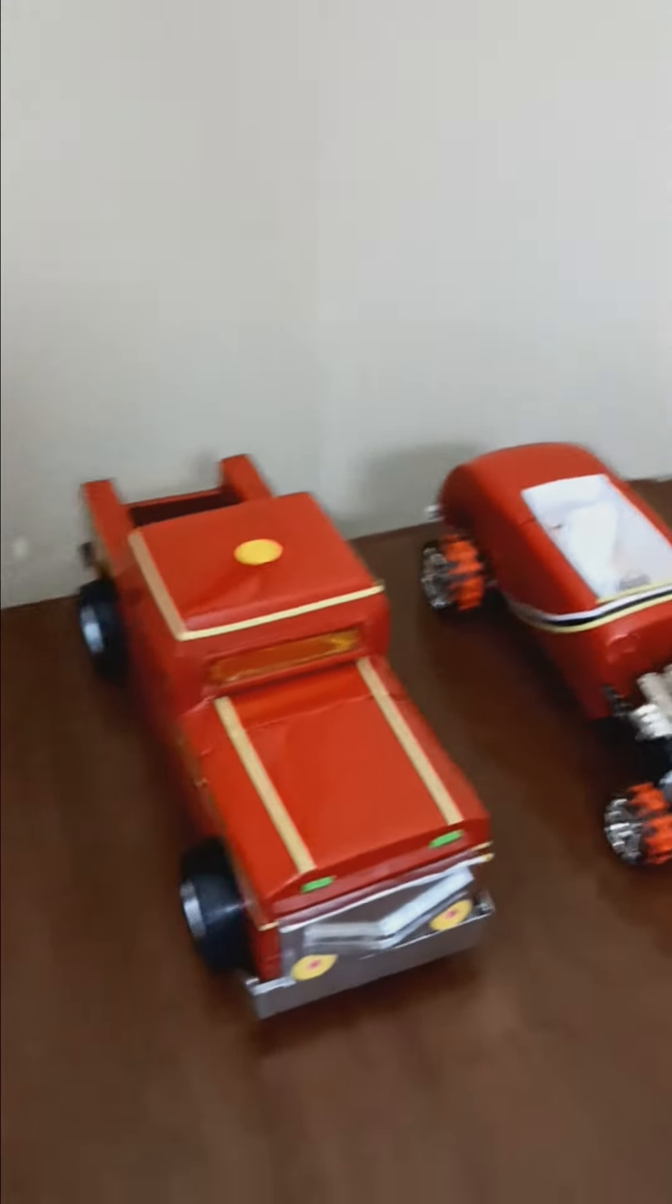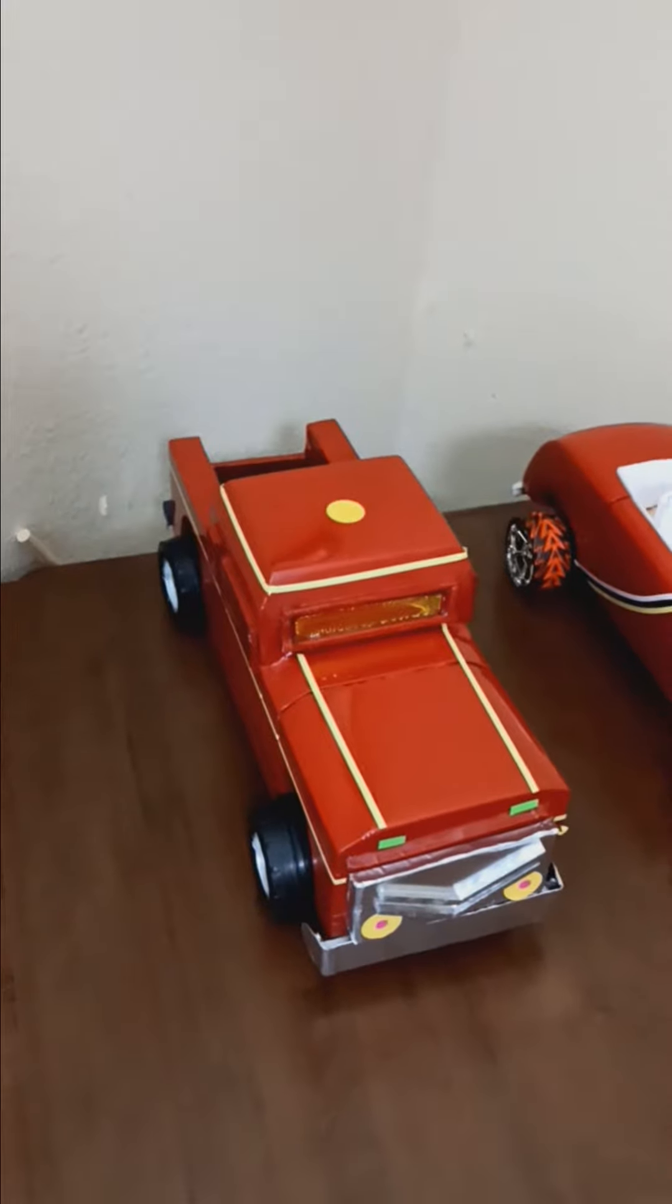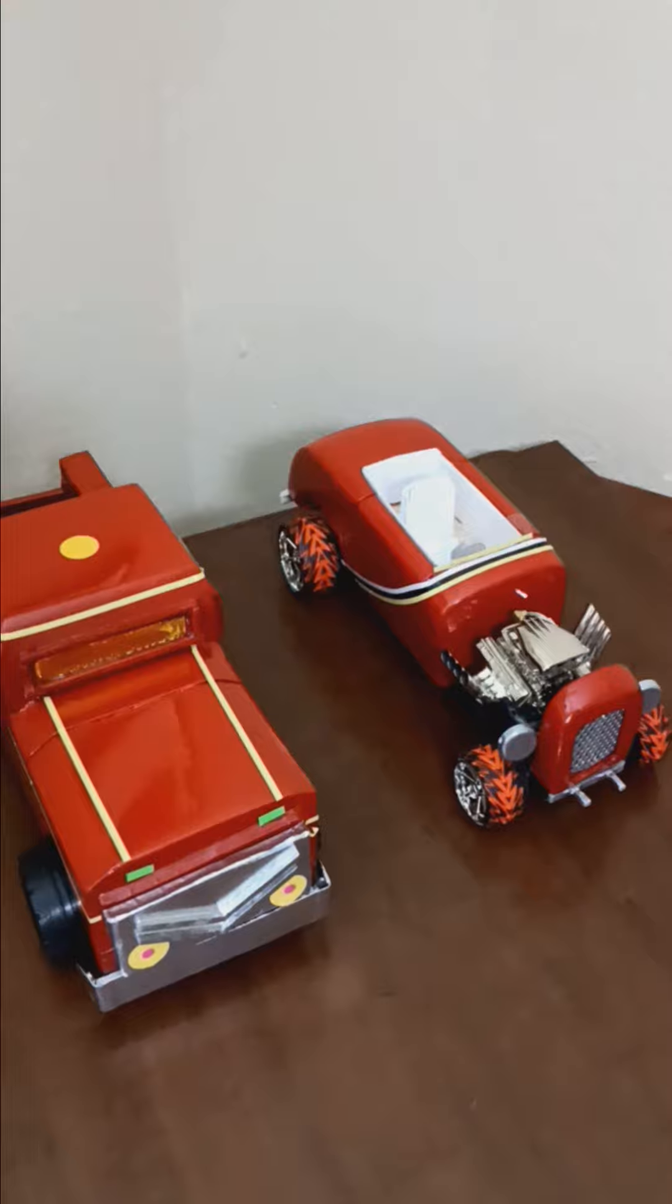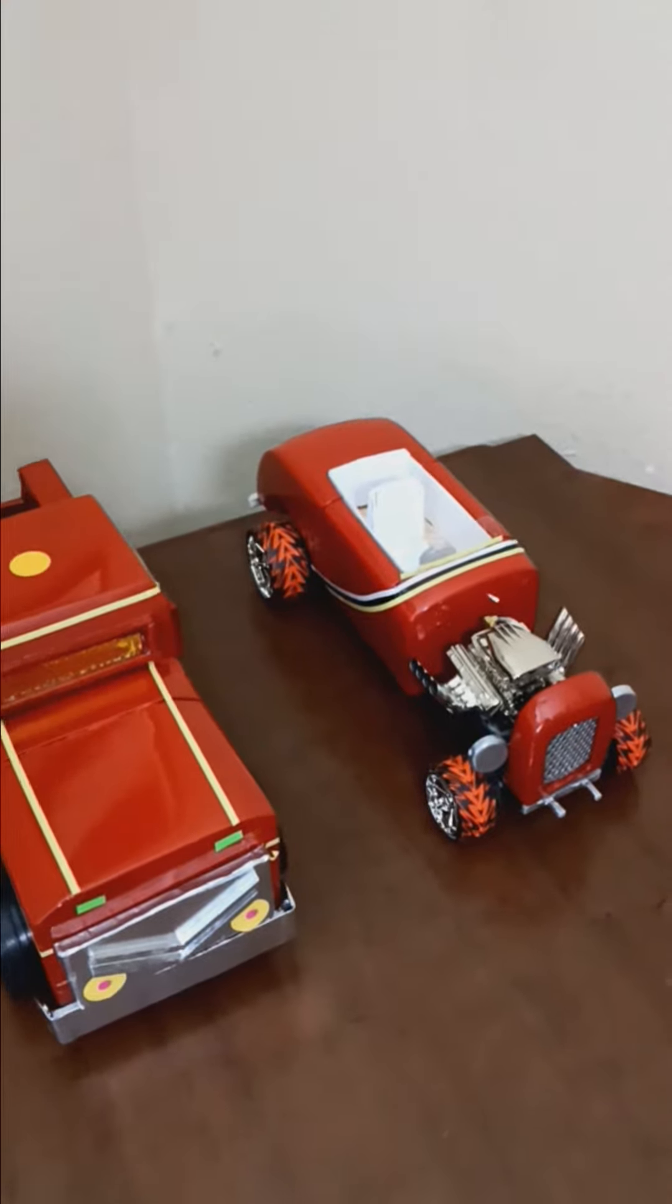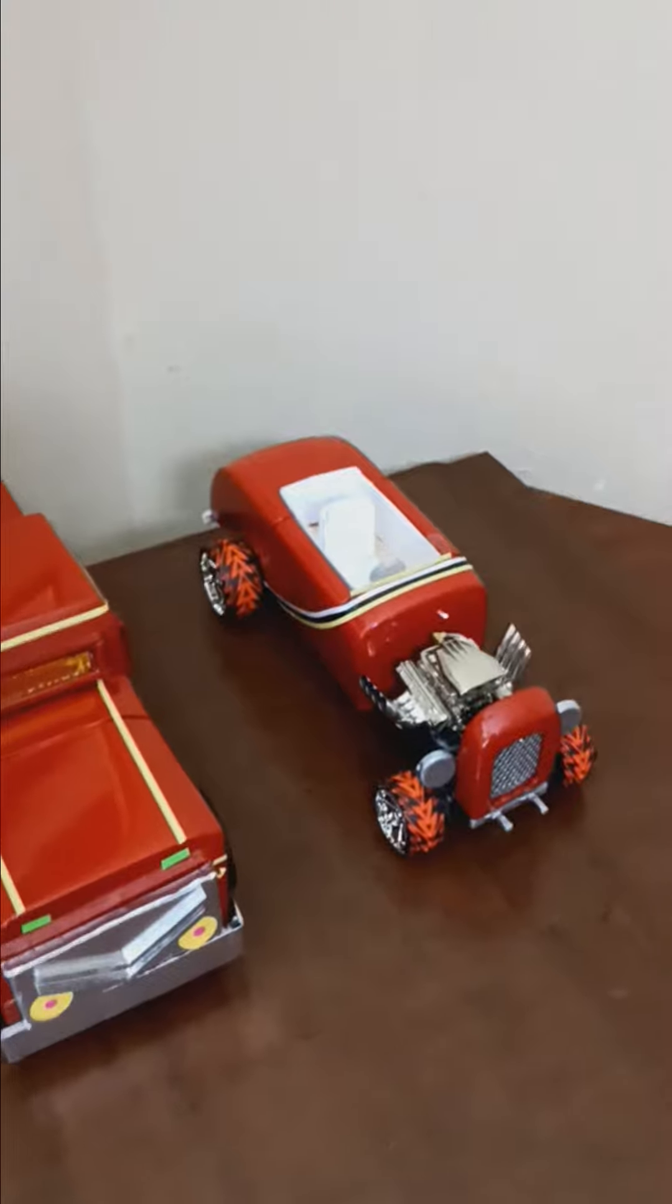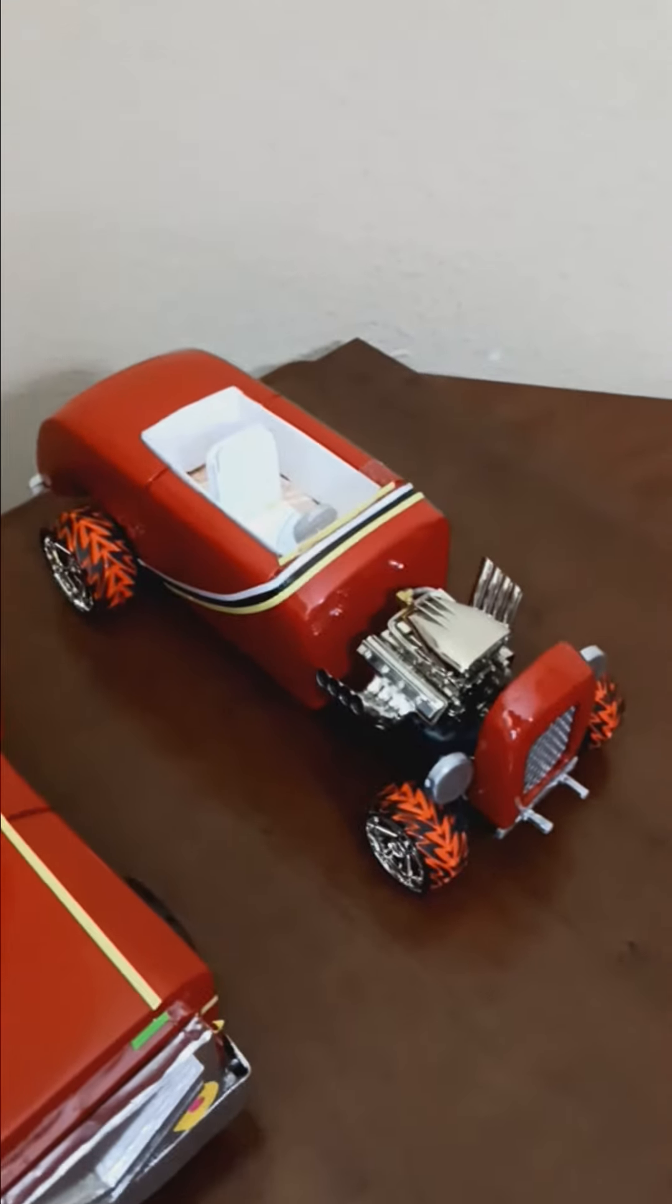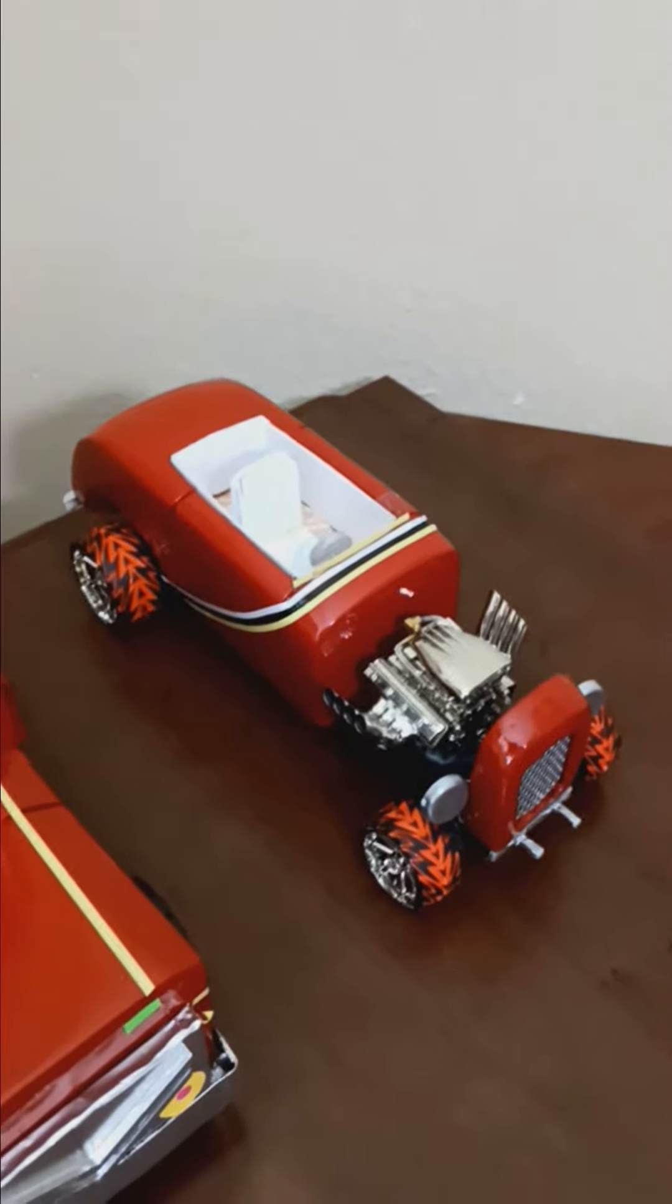We went to this place at the mall where they sell cars that you can put together. But I did not want a car that somebody built. I wanted to build my own, and this is the one I built.